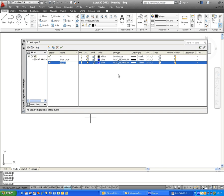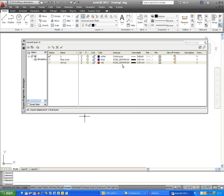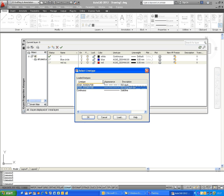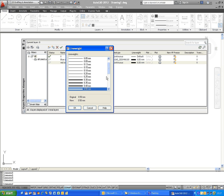We'll call this just Red SQ, short for Red Square, and I can change the color from blue to red, the line type from ACAD ISO 4W, perhaps to continuous, and the line weight from 0.5 to something quite thick, 0.9.